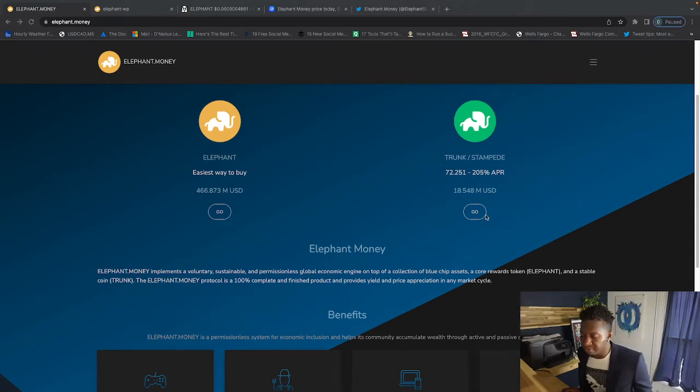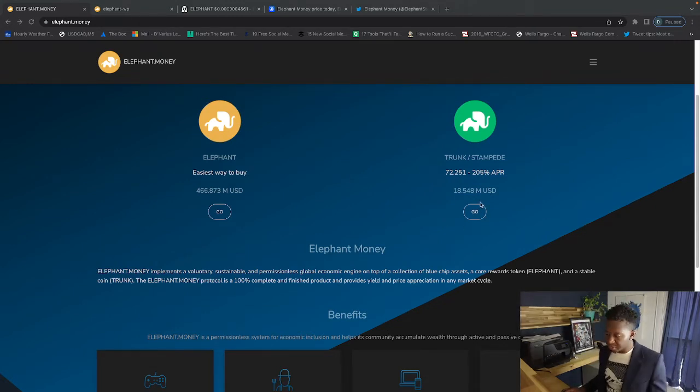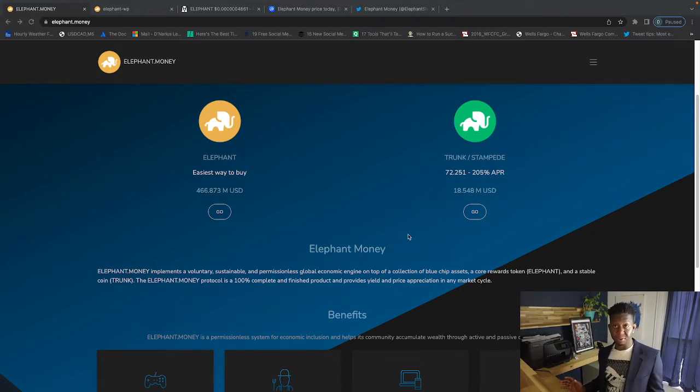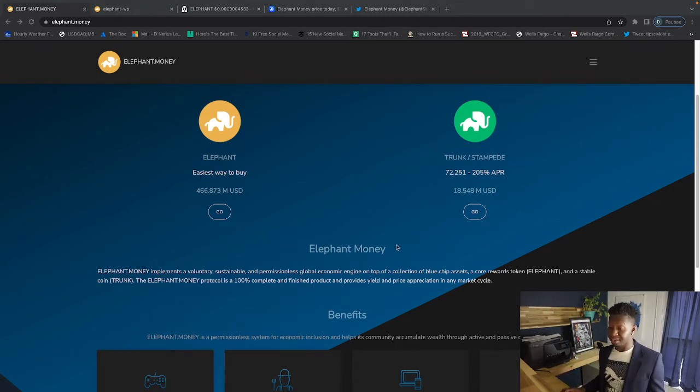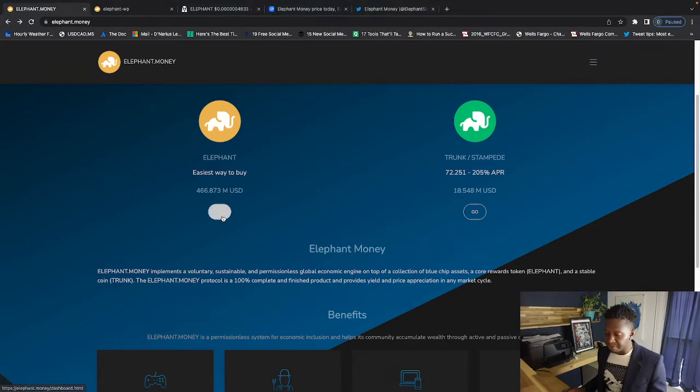Guys, that's a big deal because it is a stablecoin that's paying you out that type of yield. Wow, that's a big deal.